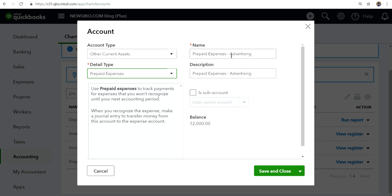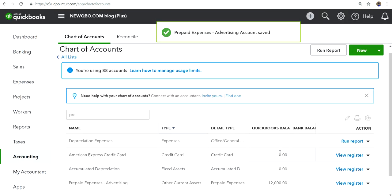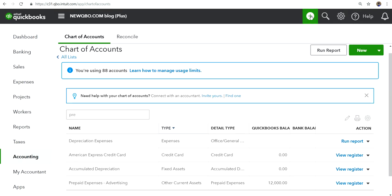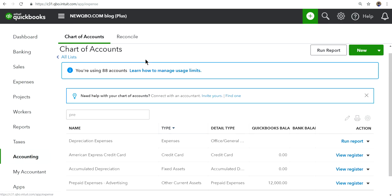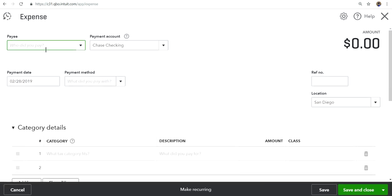But in this case I just selected prepaid for advertising only. So if I do advertising and record as prepaid, I can just select this account and save and close. I have already recorded the prepaid expense in here. I'm going to show you how I did it.